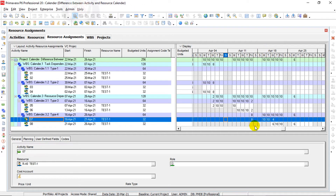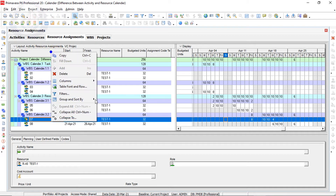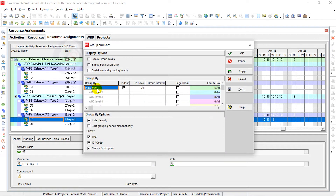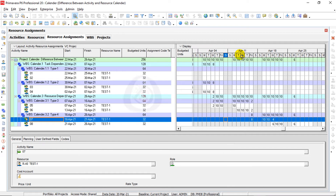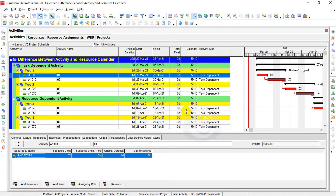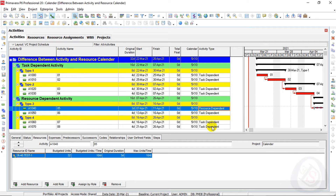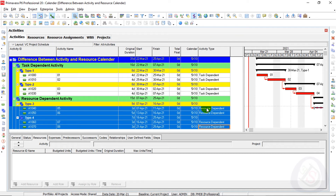These activities also have Sunday and Saturday off. So in your system the resource assignment will be the same. What I will do is change the resource dependent activities from task dependent into resource dependent. I will click, shift down, and press fill down — these activities are now turned into resource dependent.